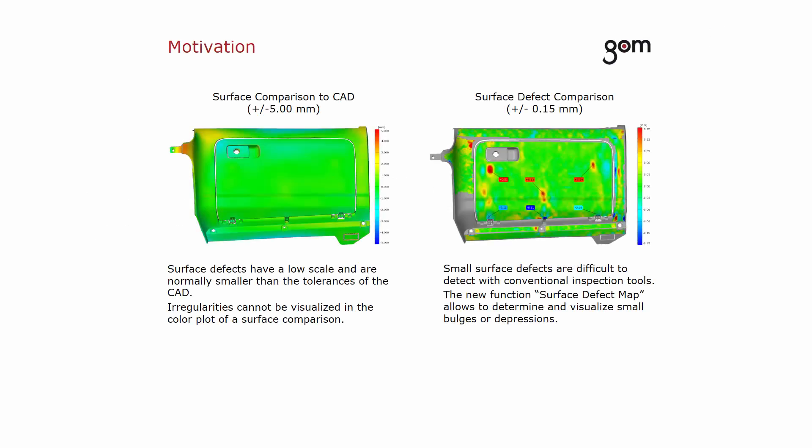Small surface defects are difficult to detect with conventional inspection tools like the surface comparison. Surface defects have a low scale and are normally smaller than the tolerances of the CAD. Therefore, irregularities cannot be visualized in the color plot of a surface comparison.